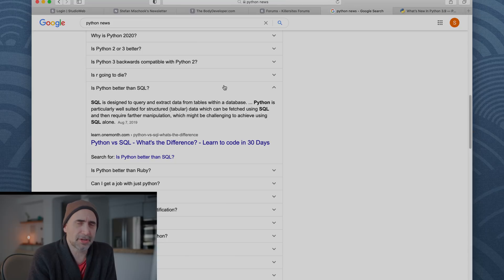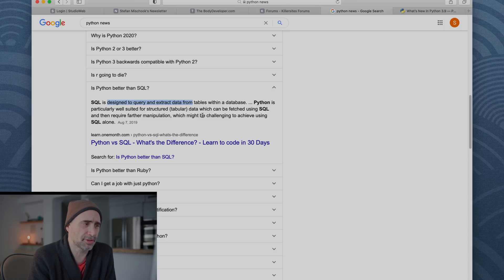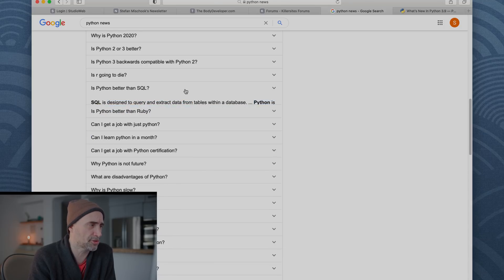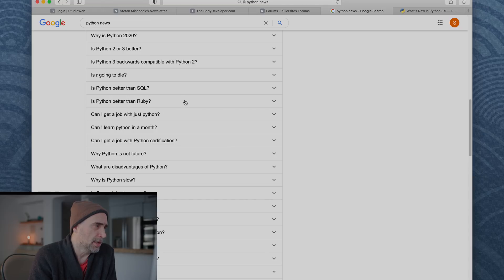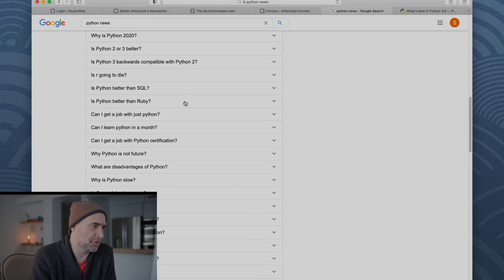Oh, what's going on? Is Python better than SQL? Kind of weird, because there are two different language categories. SQL is designed for databases. Python is a general purpose programming language, so that's kind of a weird question. Is Python better than Ruby? We all know the answer to that. Come on.